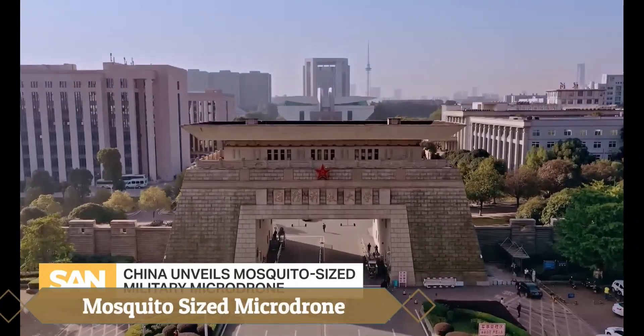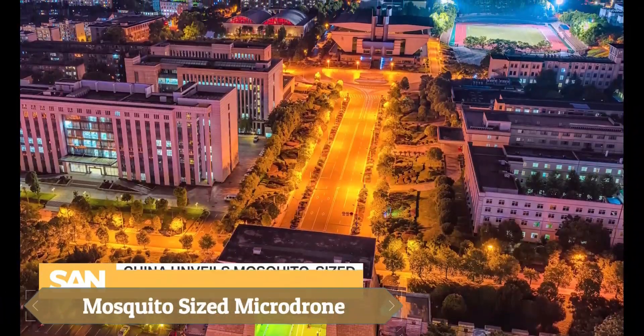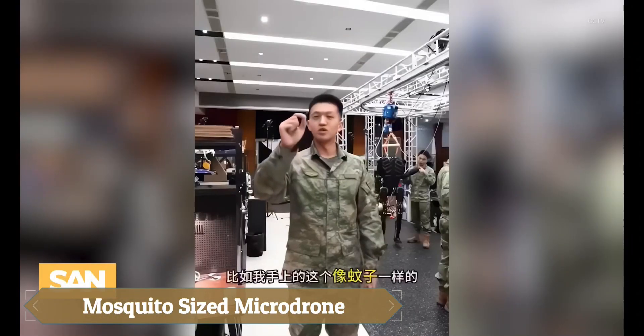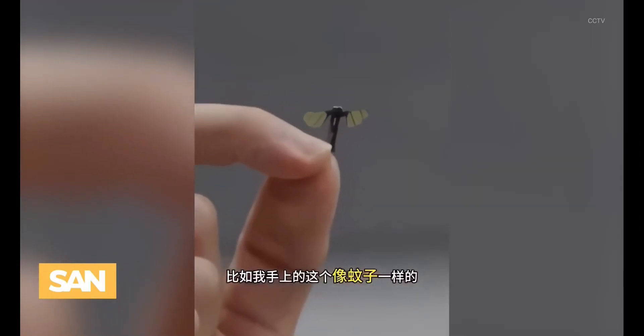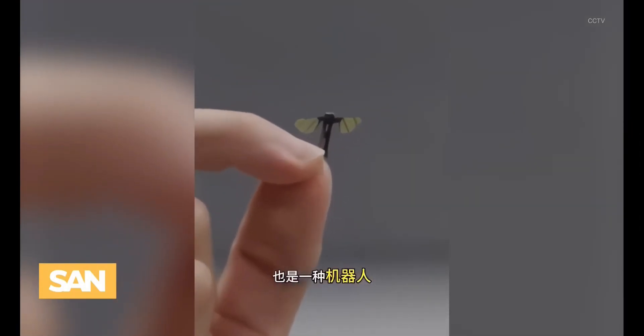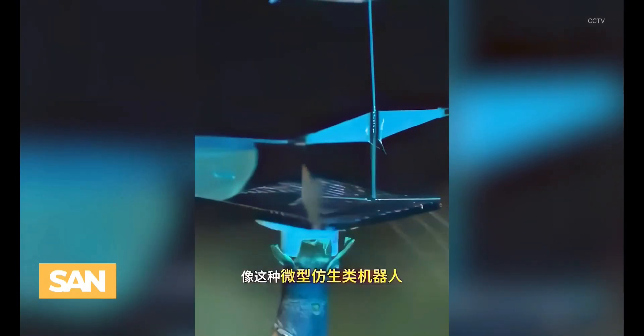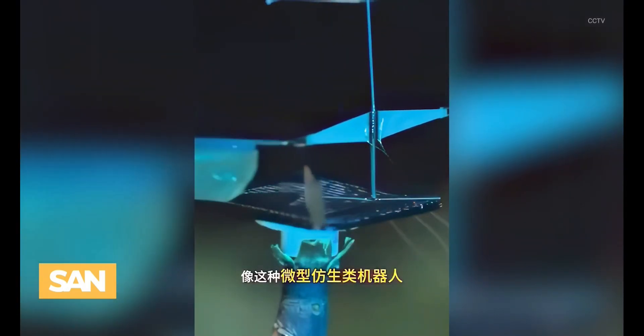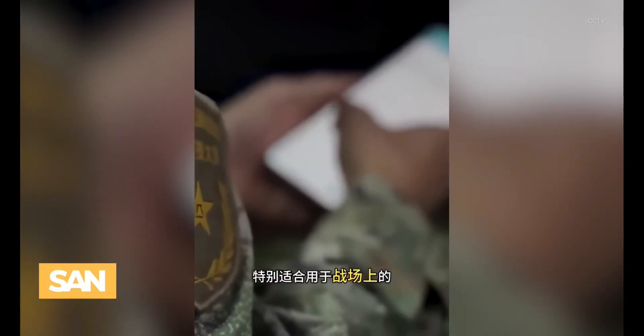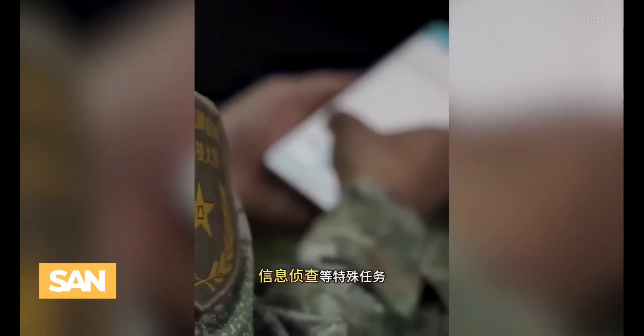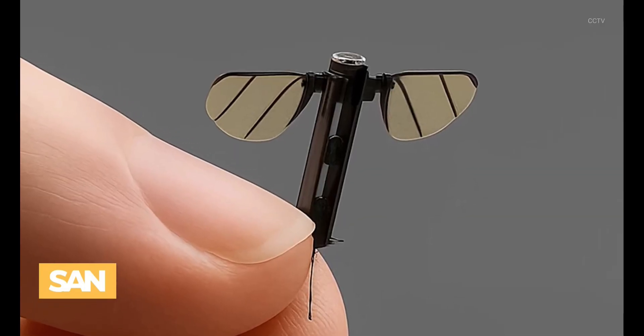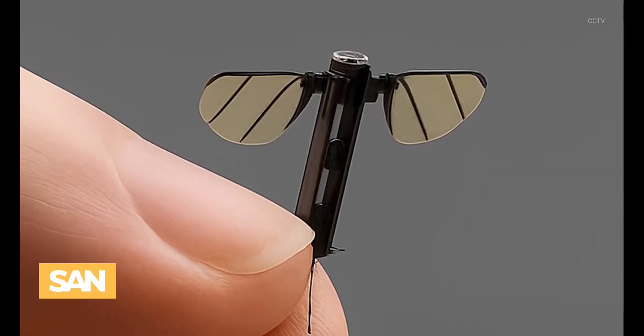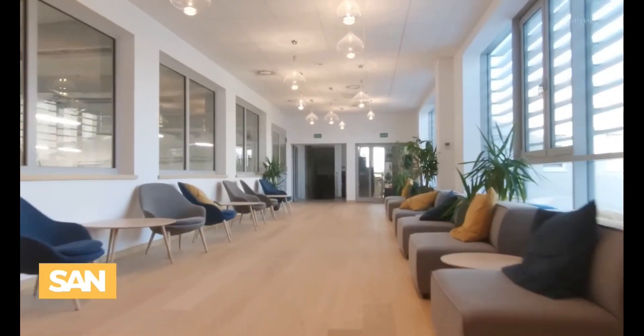China has unveiled a mosquito-sized micro-drone developed by the National University of Defense Technology, designed for covert surveillance. Measuring just one to two centimeters and weighing under half a gram, it flaps its wings 500 times per second and carries tiny cameras, microphones, and sensors, all smartphone-controlled.